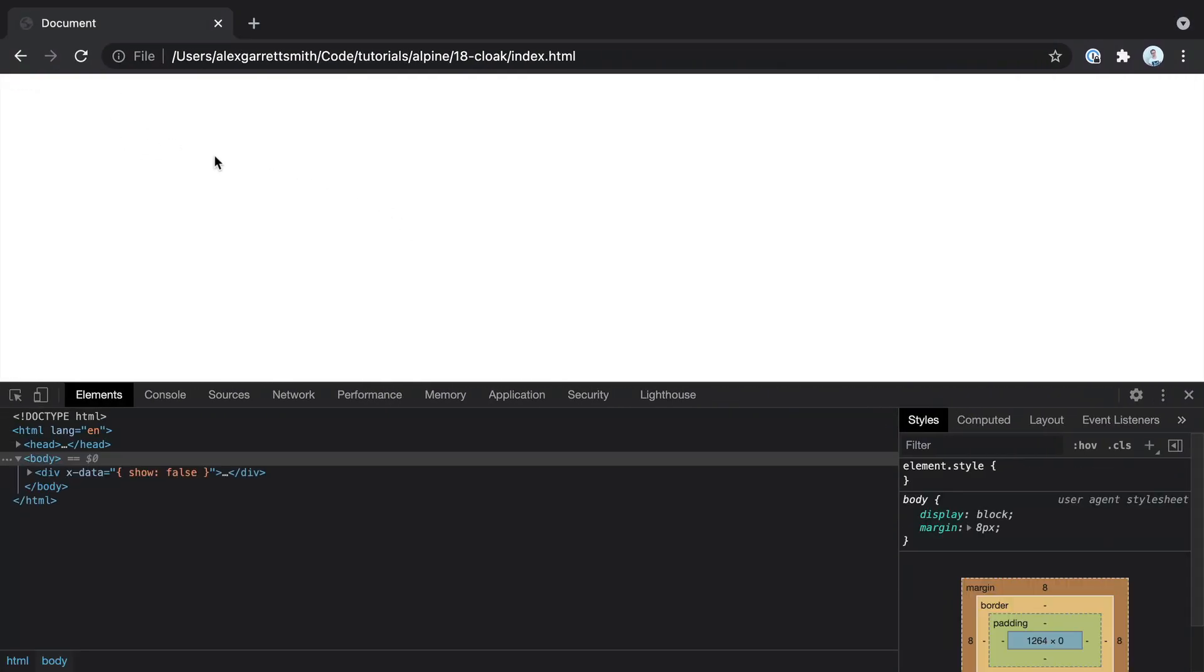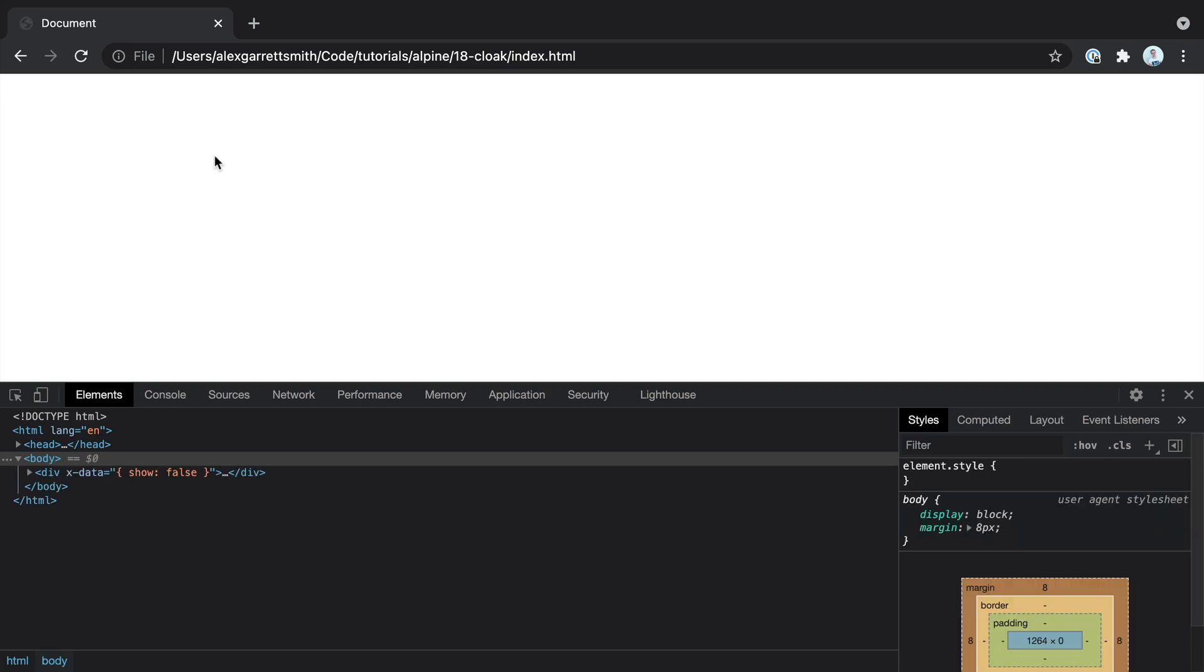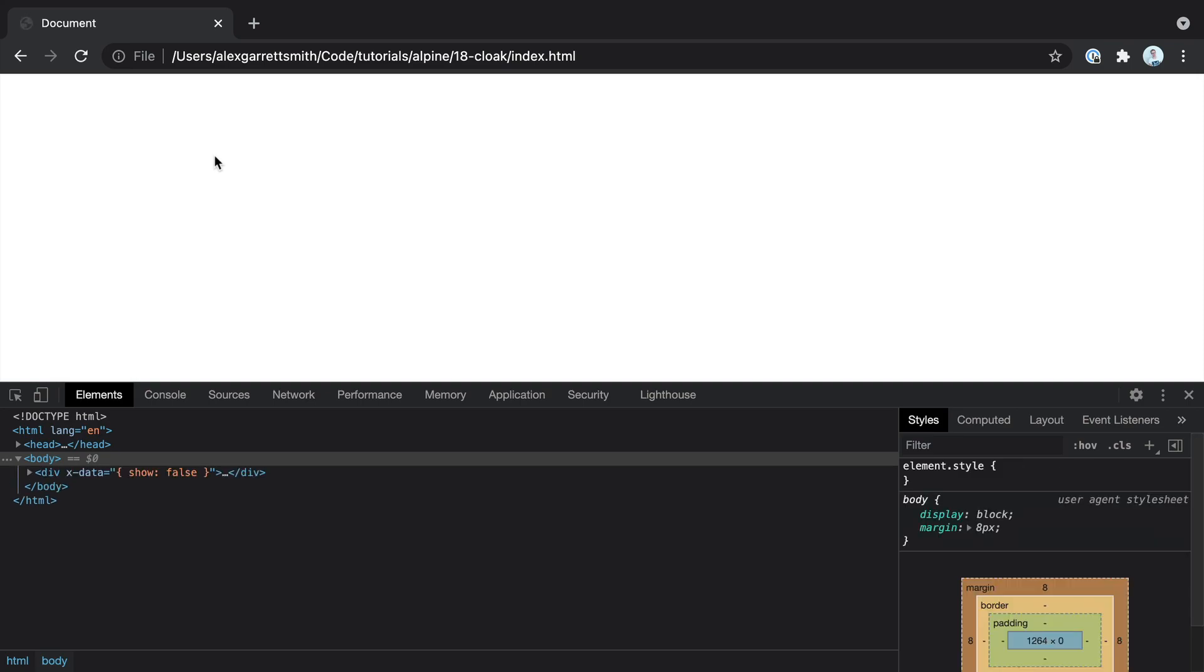Of course, we get that flicker that we've seen throughout the series. Now how do we address this?